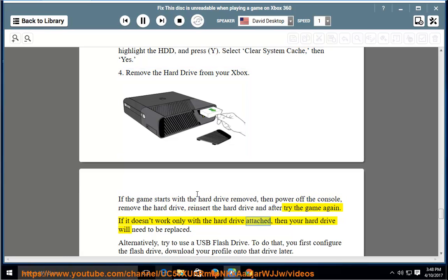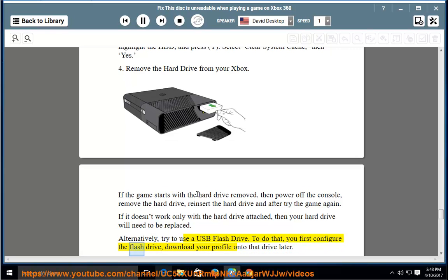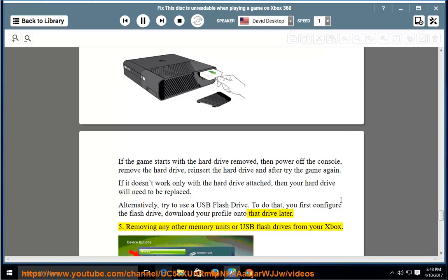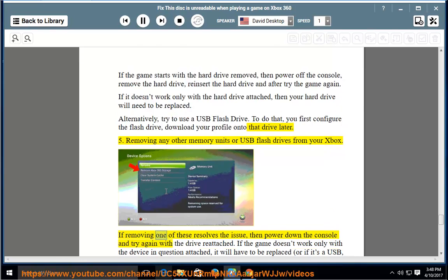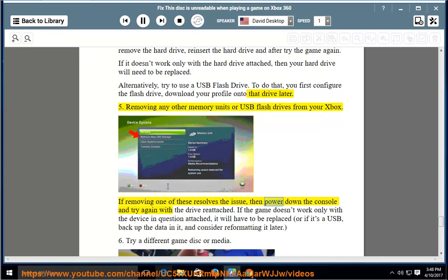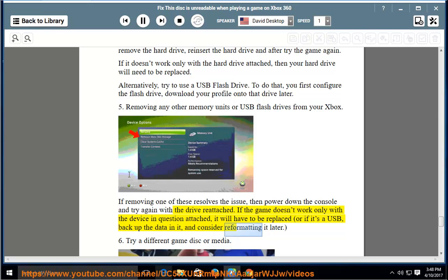If it doesn't work only with the hard drive attached, then your hard drive will need to be replaced. Alternatively, try to use a USB flash drive — first configure the flash drive, then download your profile onto that drive. 5. Try removing any other memory units or USB flash drives from your Xbox. If removing one resolves the issue, power down the console and try again with the drive reattached. If the game doesn't work with the device attached, it will need to be replaced, or if it's a USB, back up the data and consider reformatting it.